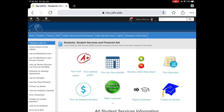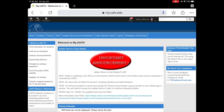To log in to your myUafs account, type my.uafs.edu into your browser. Once you've entered your username and password, you will come to the home screen. It will say welcome to my.uafs and include announcements. Go ahead and click the students tab to get to your student home screen.